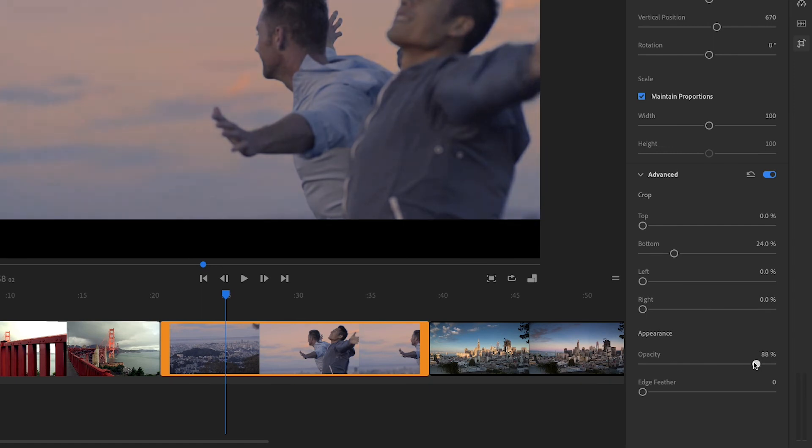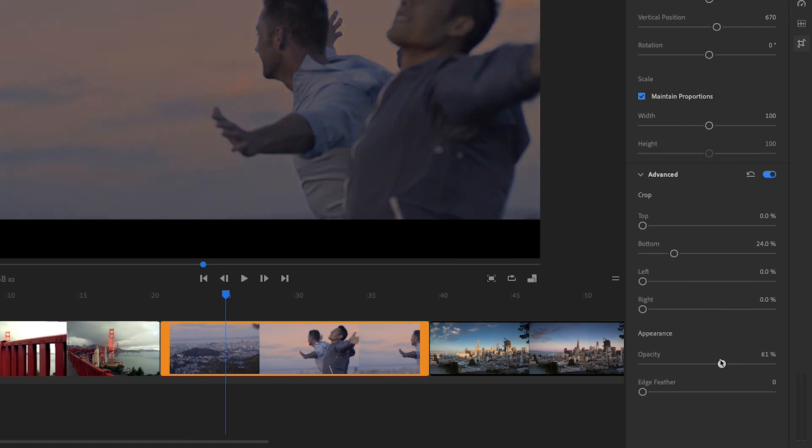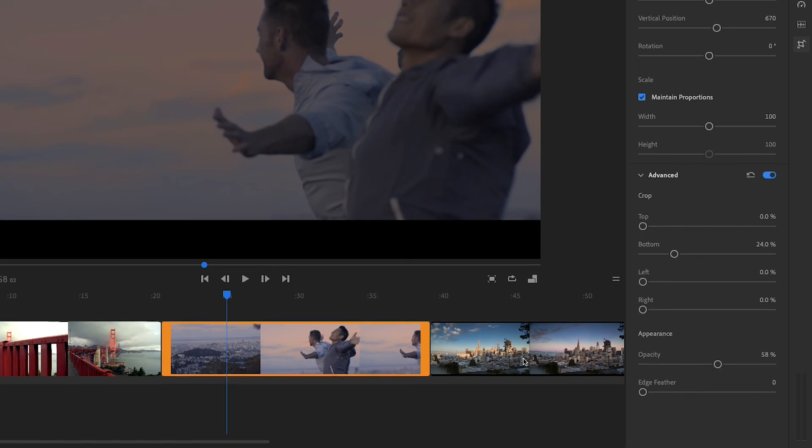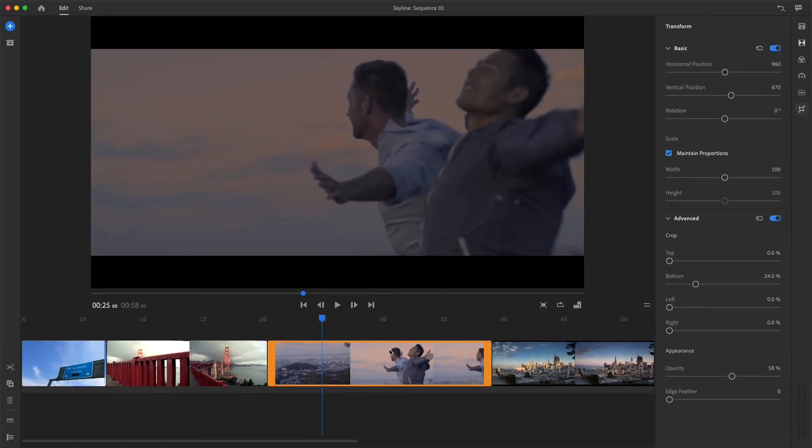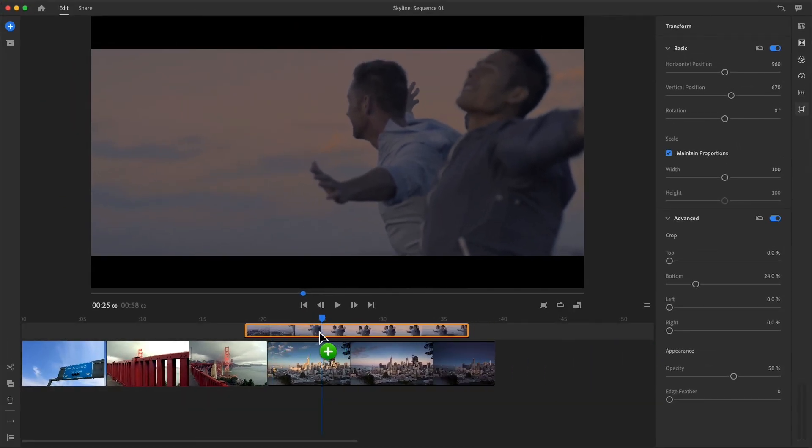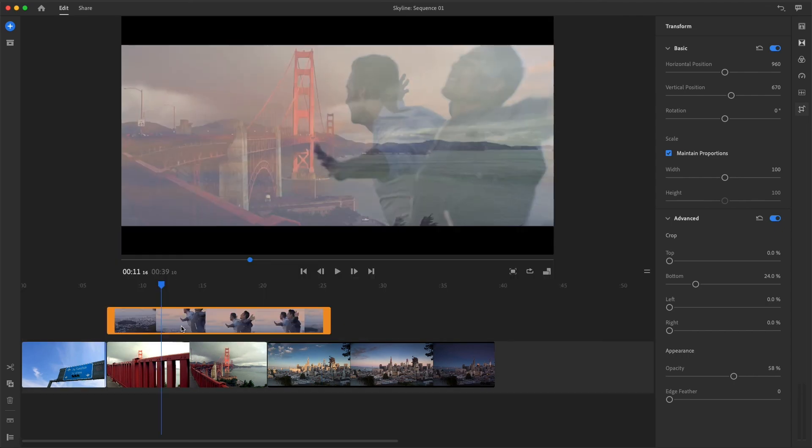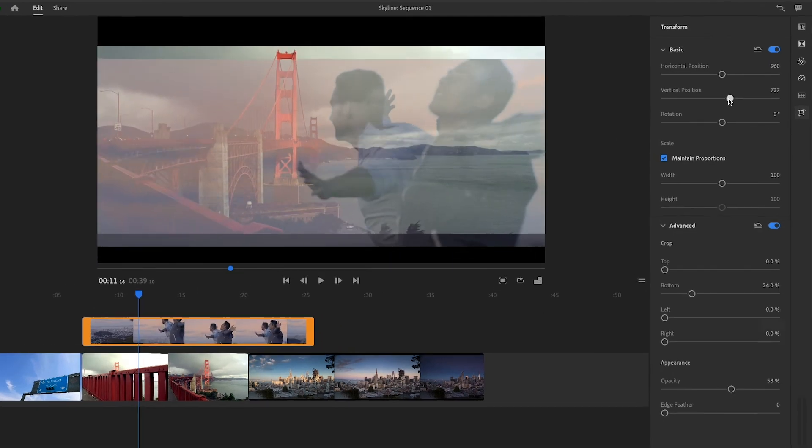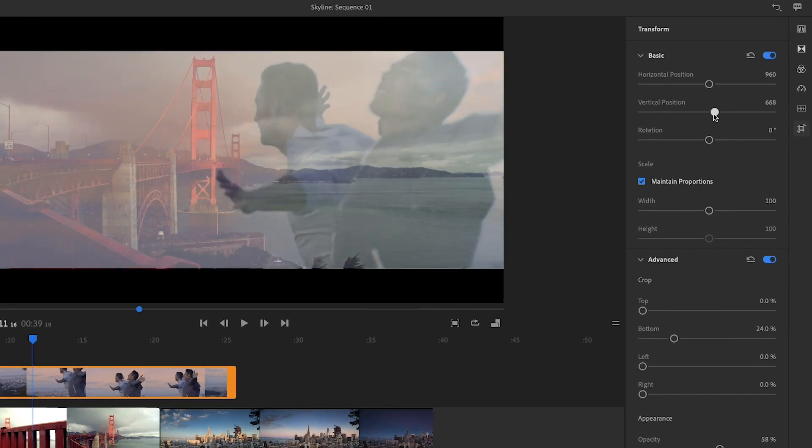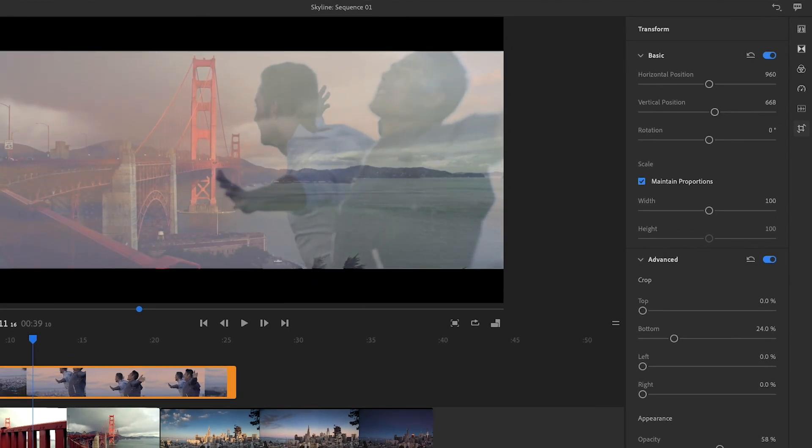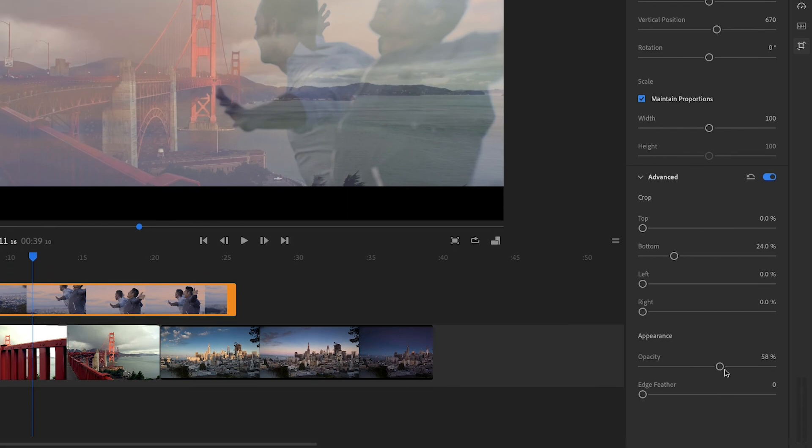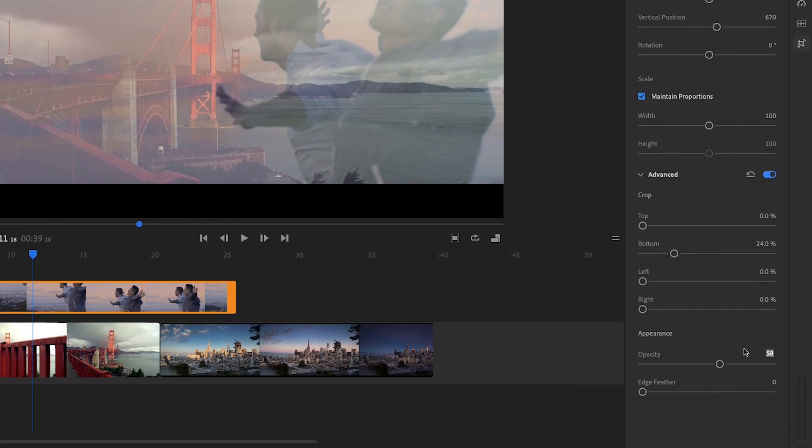At the bottom of this panel, under appearance, I'll slide opacity left about halfway until the image darkens. Back in the sequence, I'll drag this clip up and to the left and drop it on top of the previous clip. Then I'll play with this clip's vertical position until the two clips are perfectly aligned. I'll reset opacity back to 100.